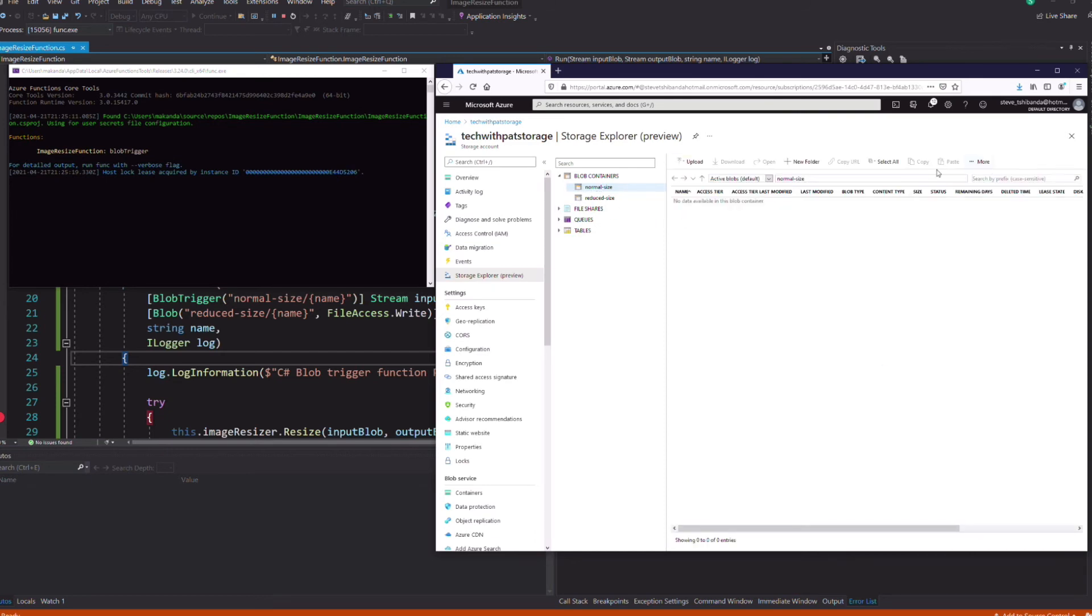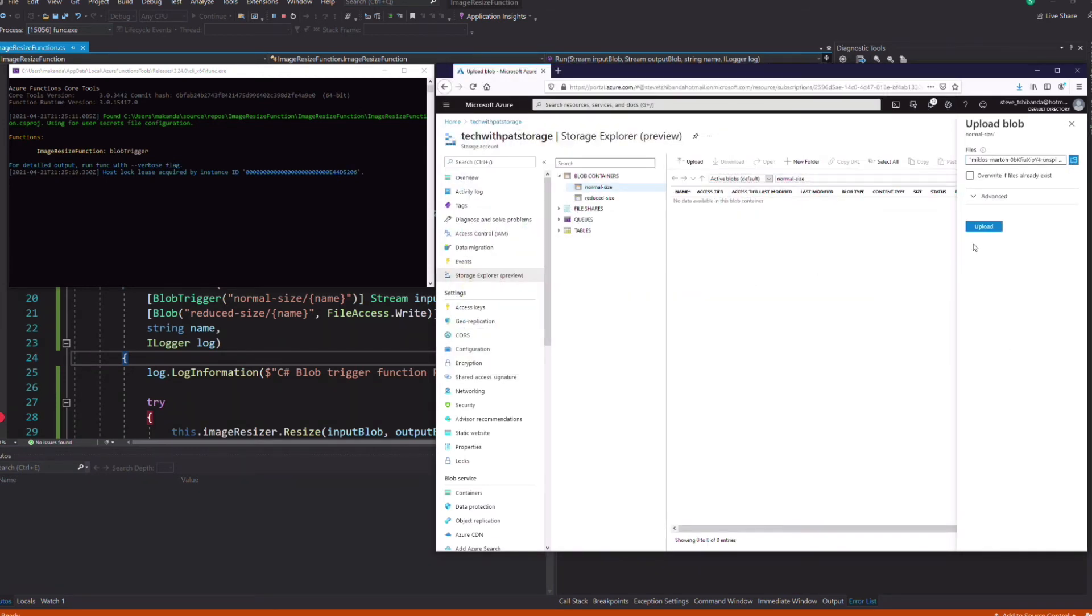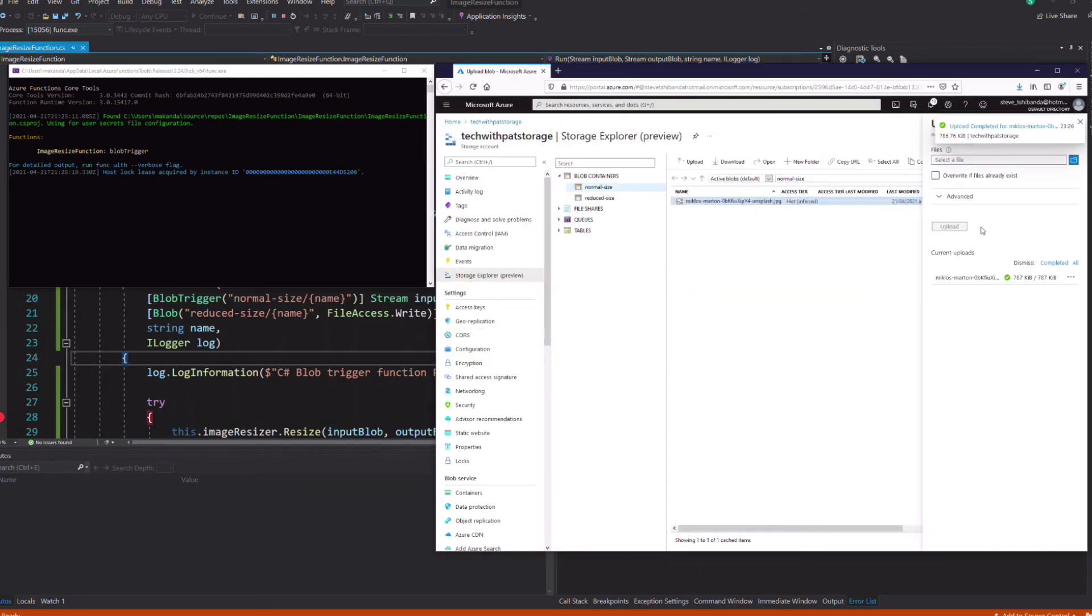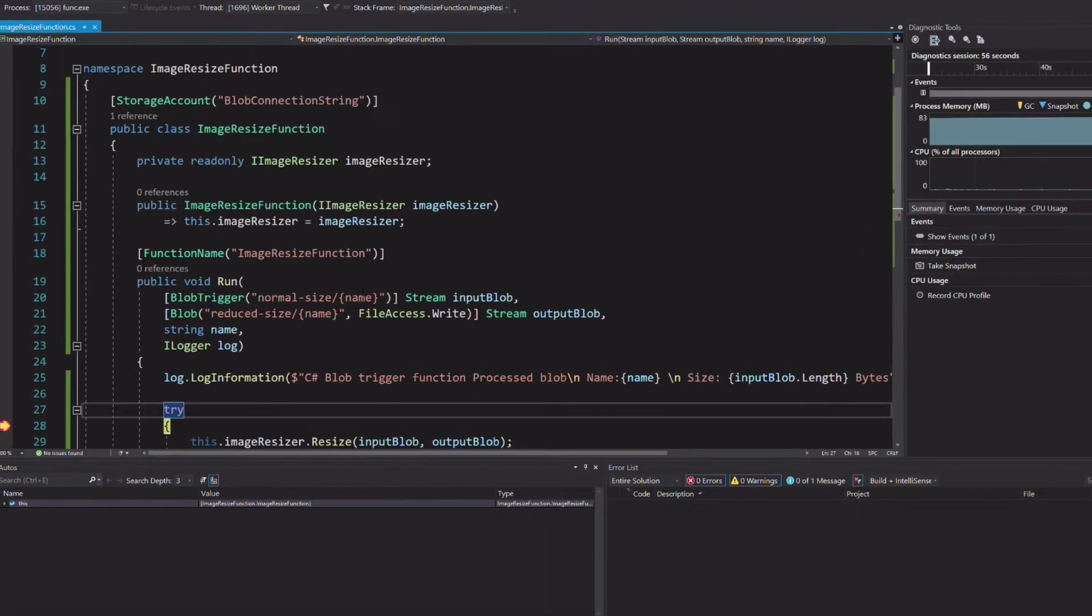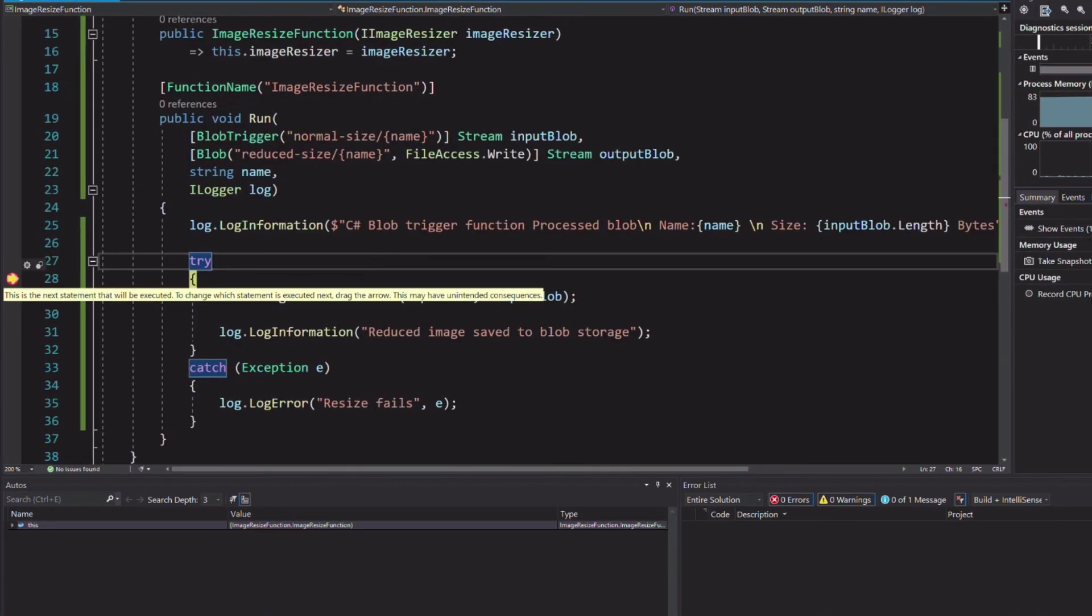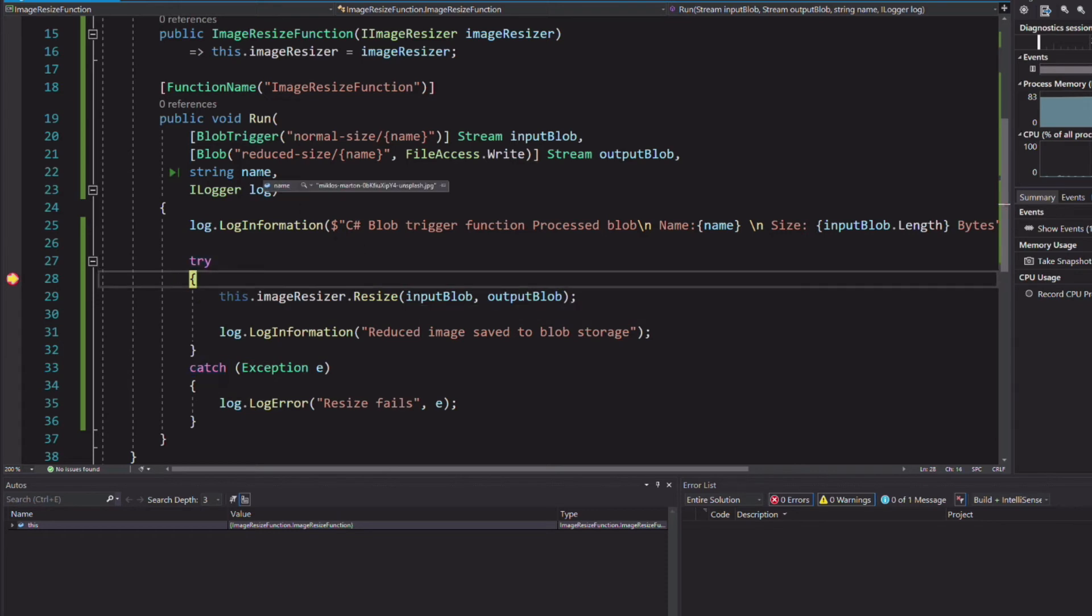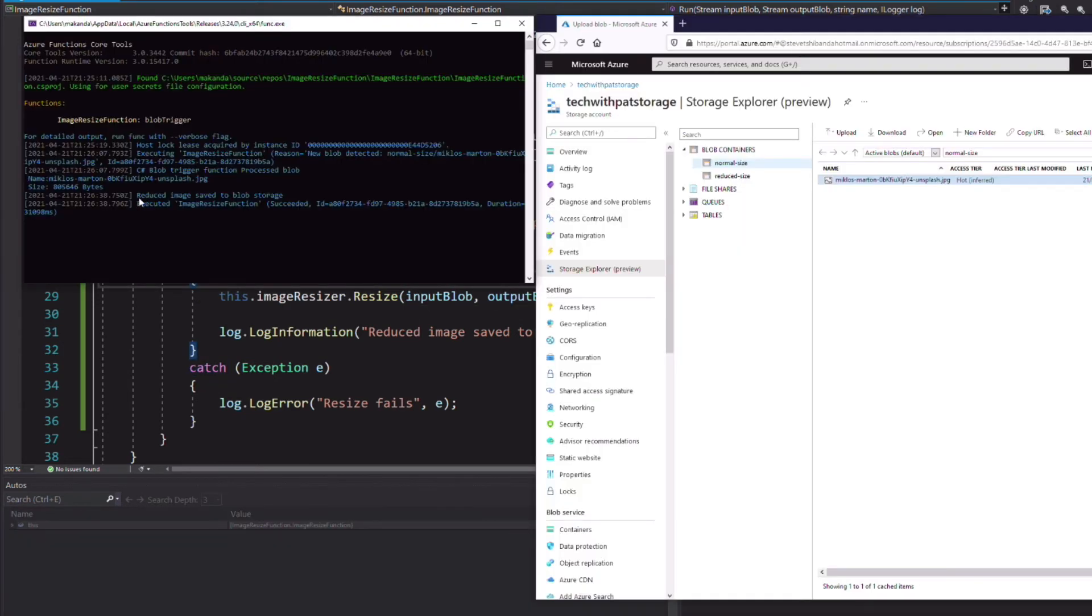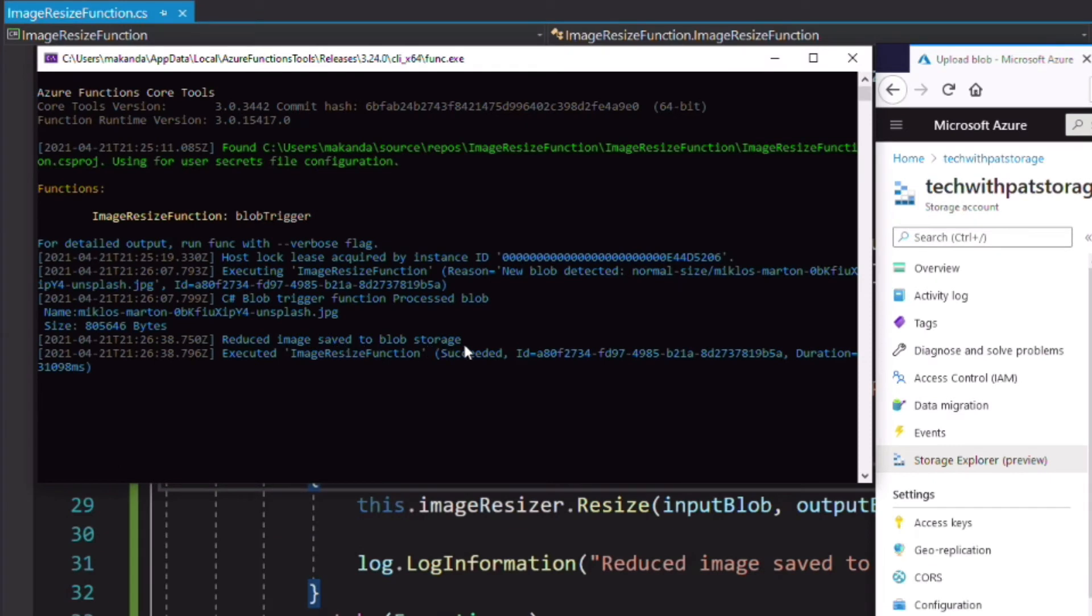When the image is uploaded, the function is triggered and you can see that I hit the breakpoint. An instance of image resizer has been injected correctly. You can see the name of the image. You can also see the log in the console that says that the image has been saved.